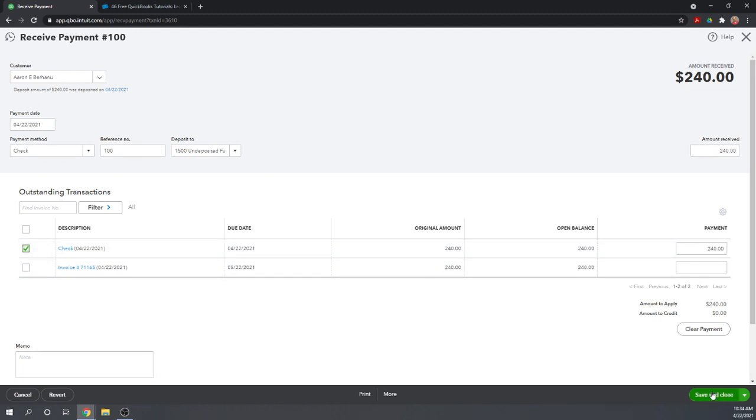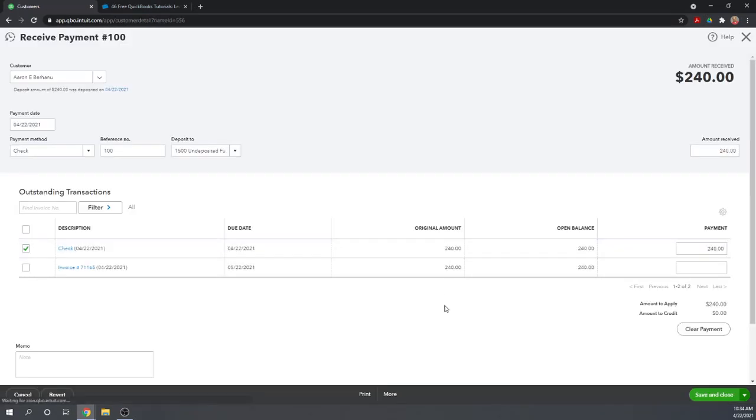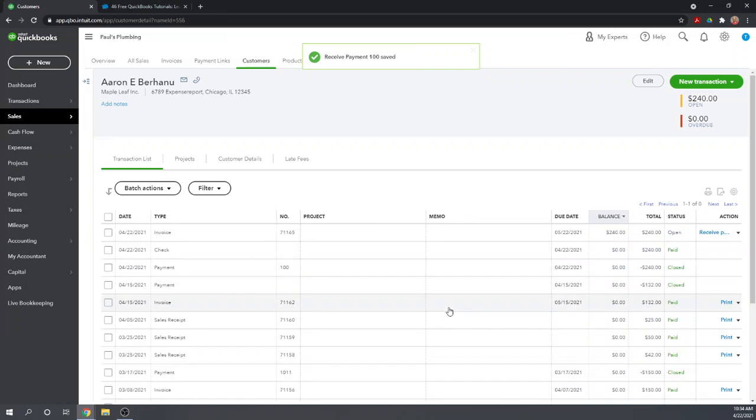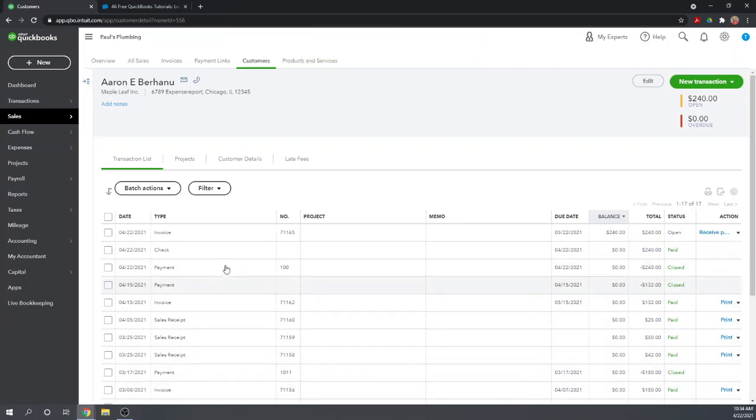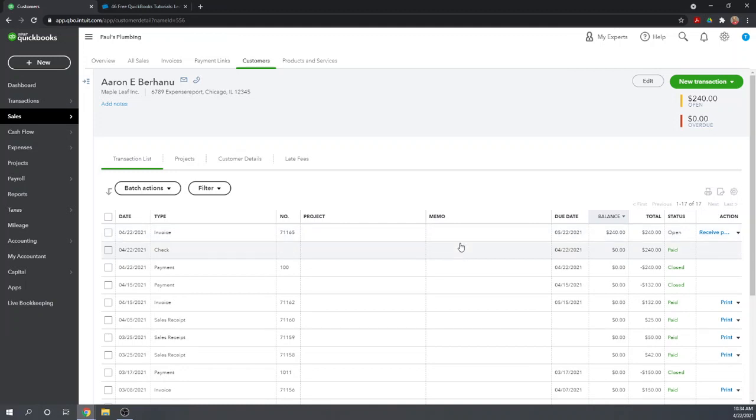The way we're going to do that is we're going to go into the check that we received originally for $240 and we're going to apply it to the new accounts receivable we just created, freeing up the old invoice so that it's still outstanding. Let's go into this payment and instead of applying the $240 check to the original invoice, let's apply it to this accounts receivable that we just created.